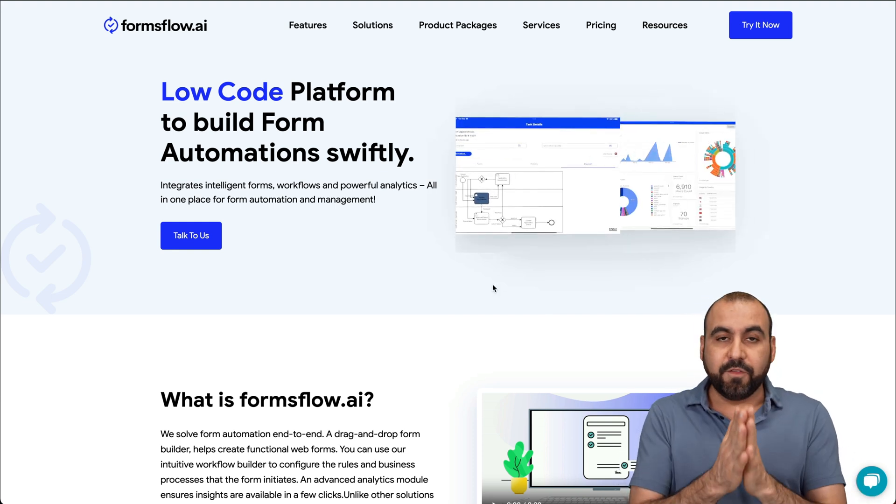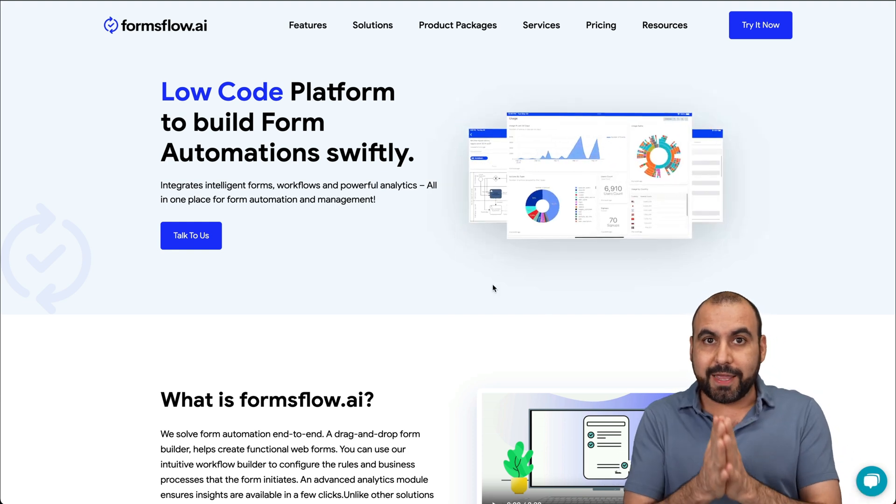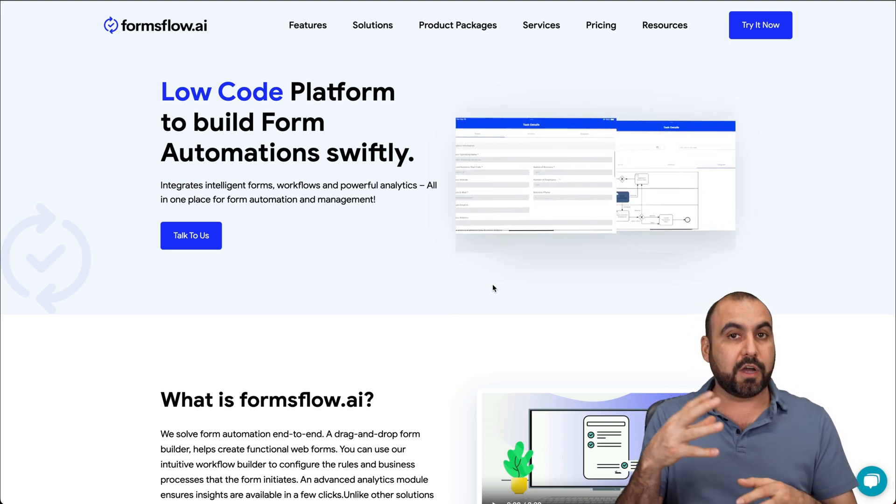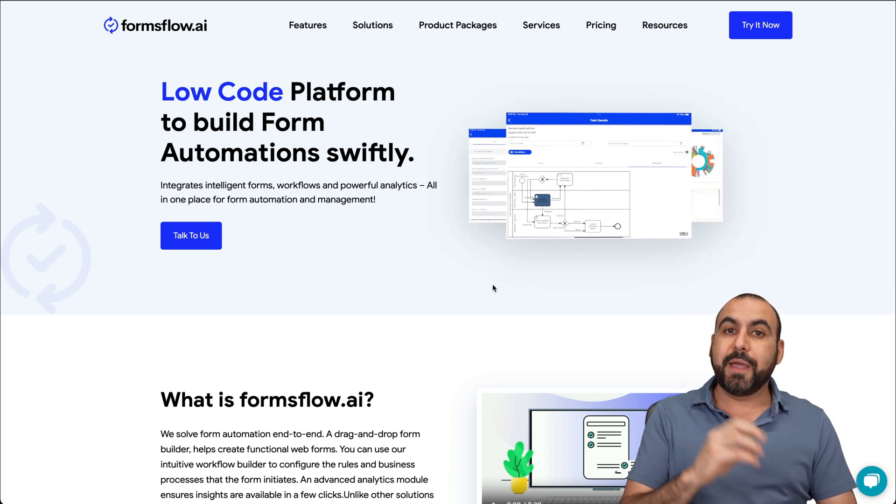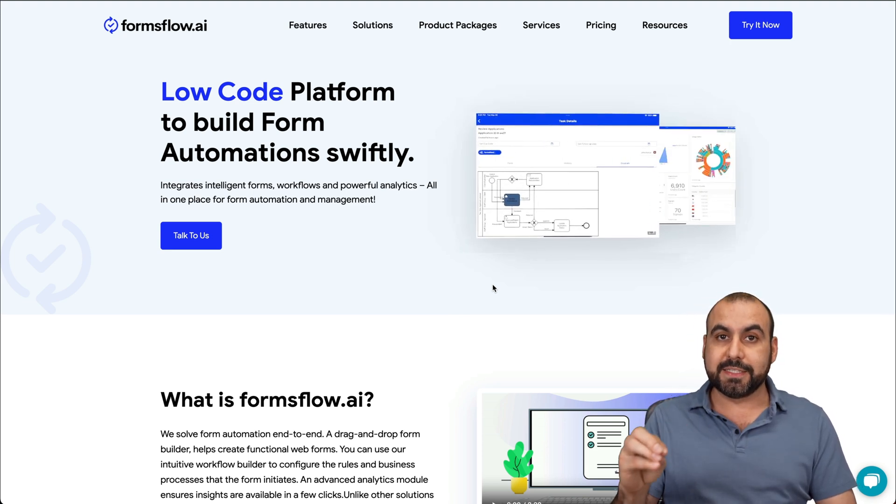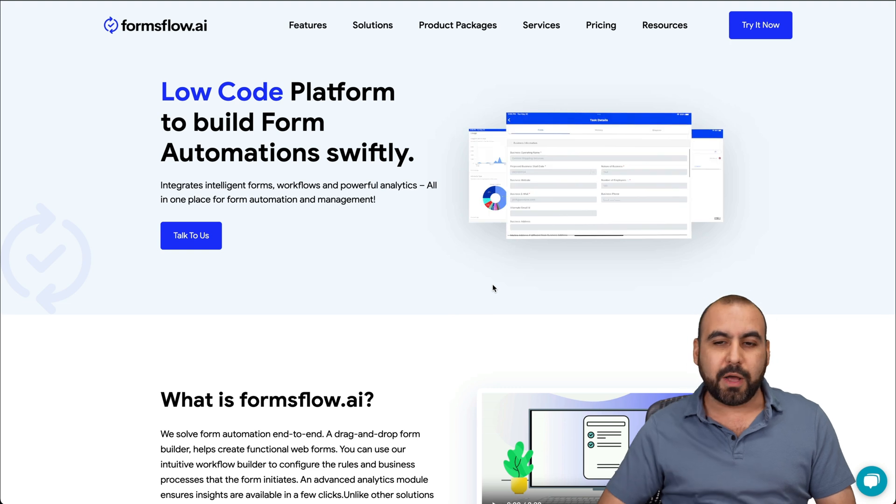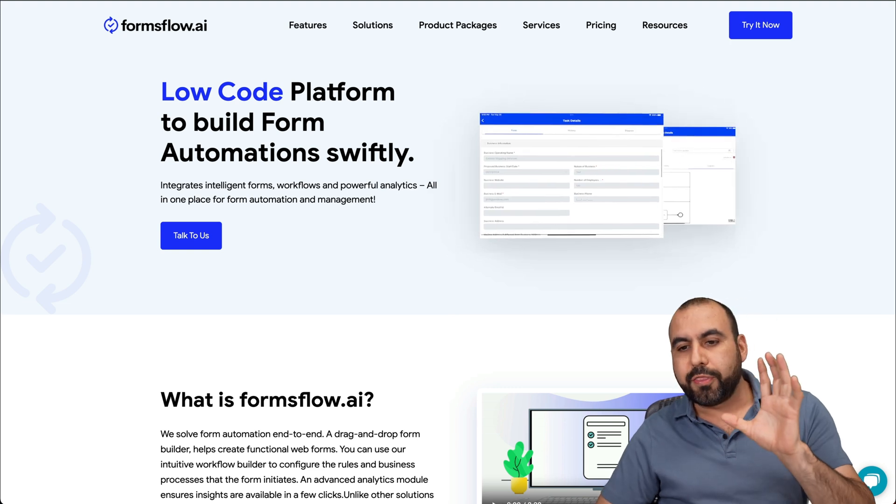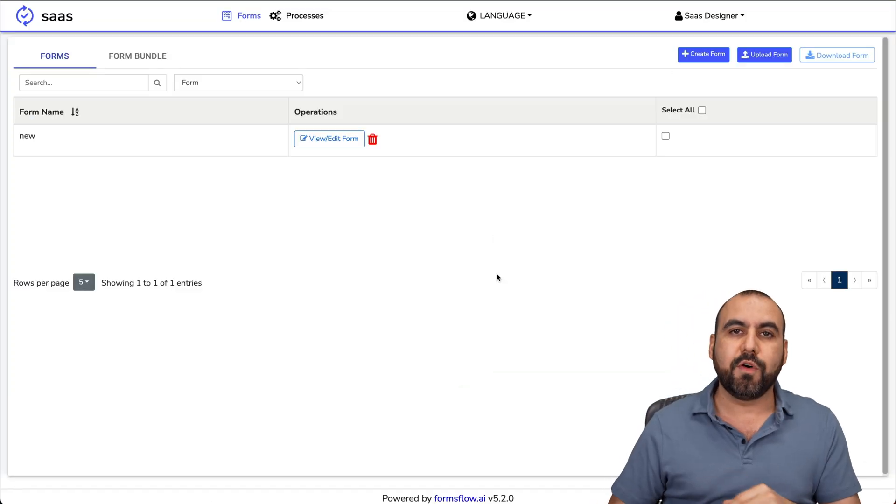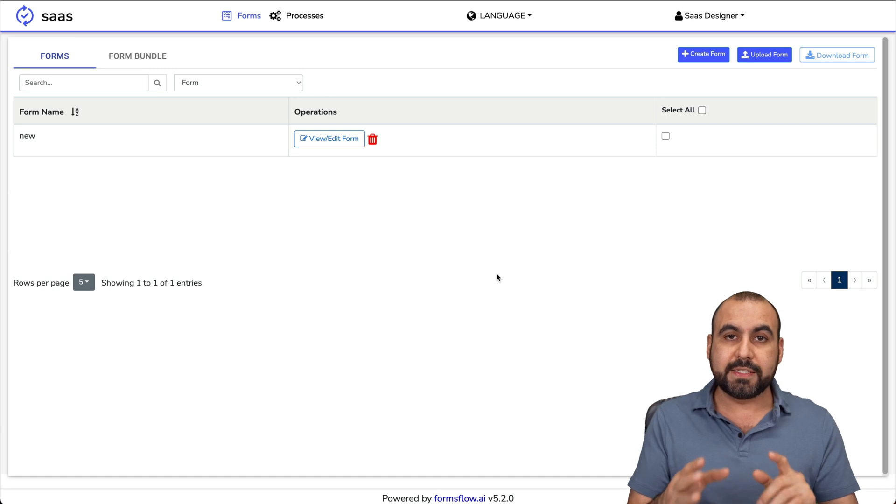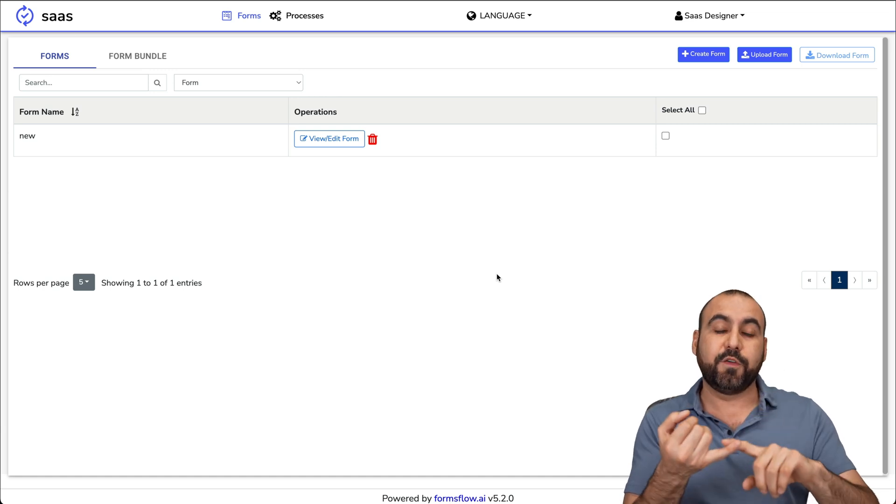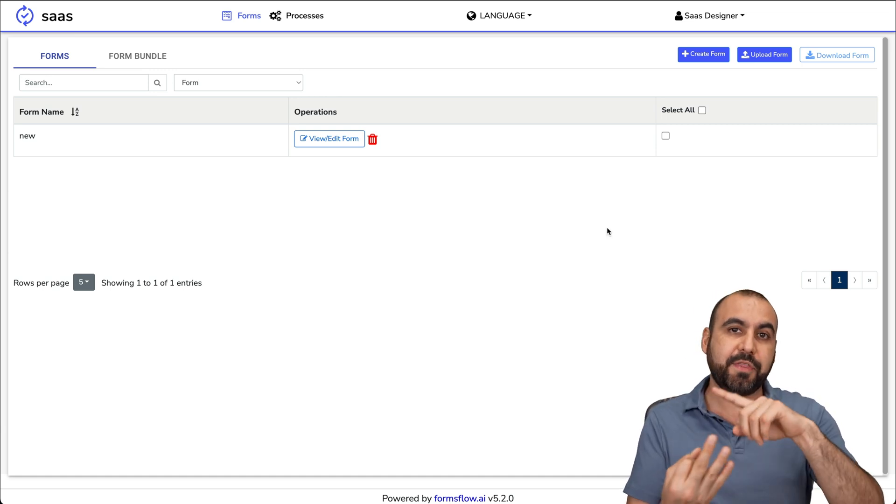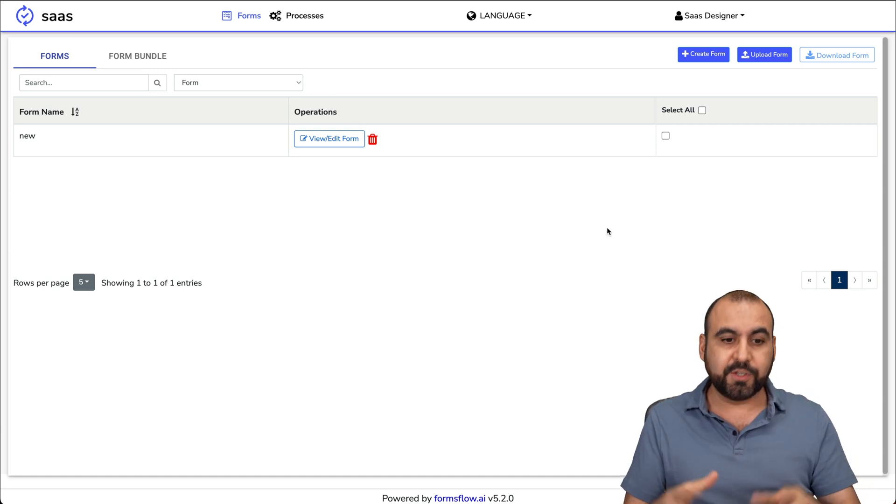Like I mentioned, formsflow can be really simple or really complex depending on your business needs. There's three main sections I'm going to show you: the designer view, the reviewer view, and the client view.